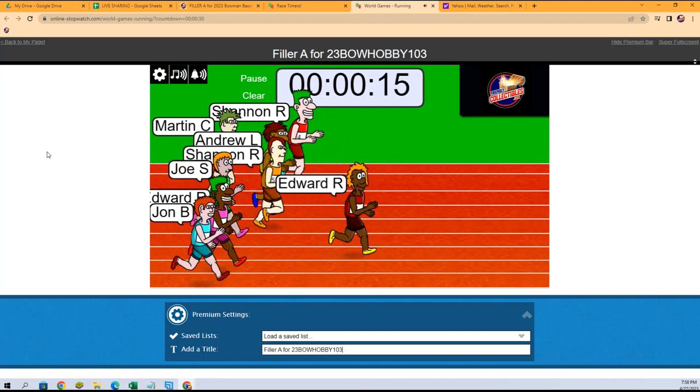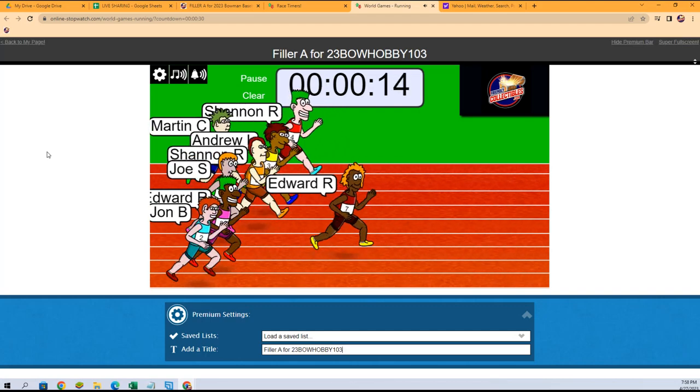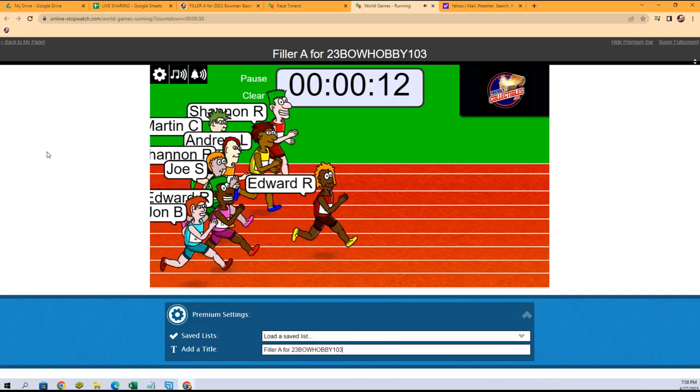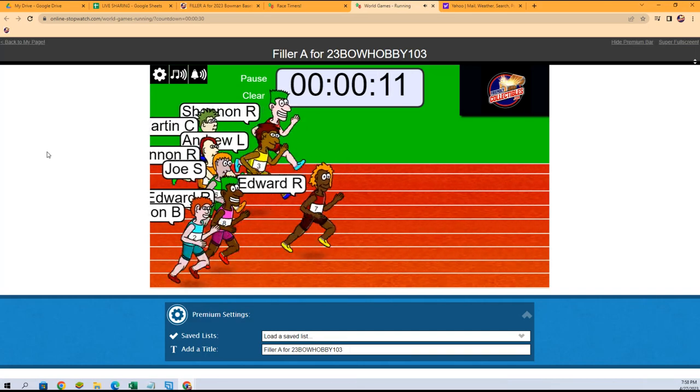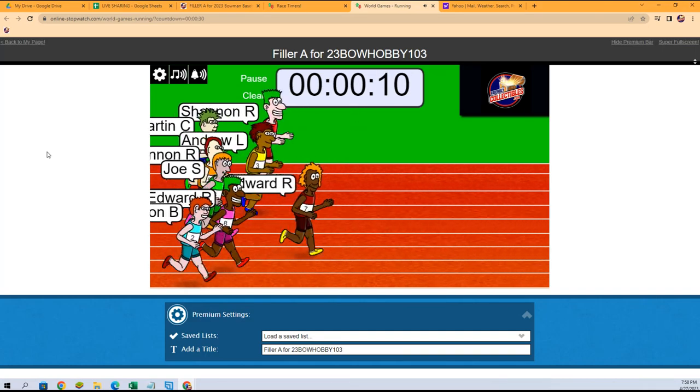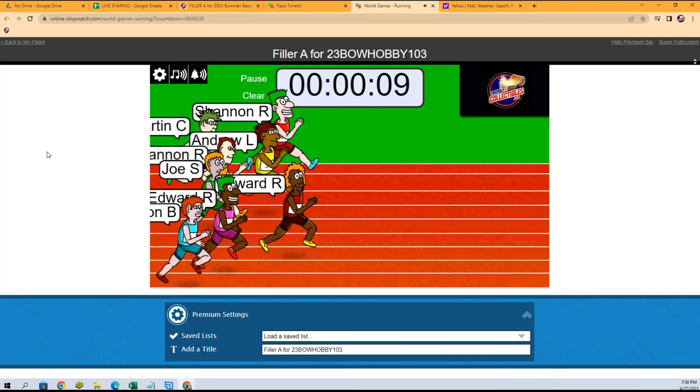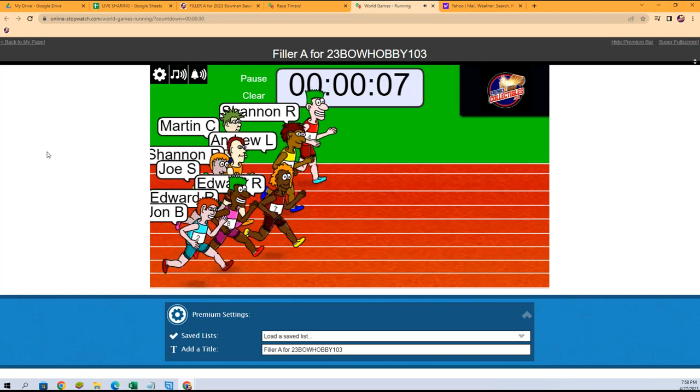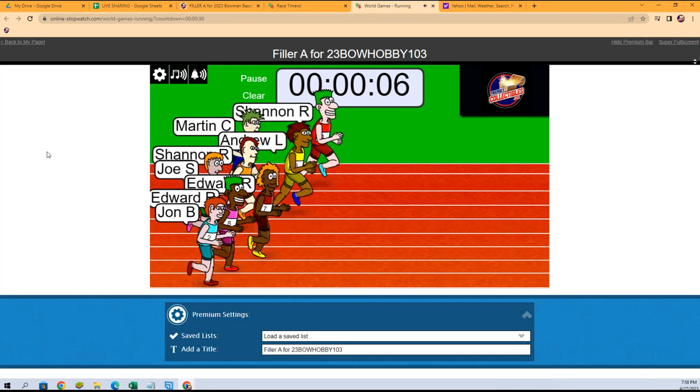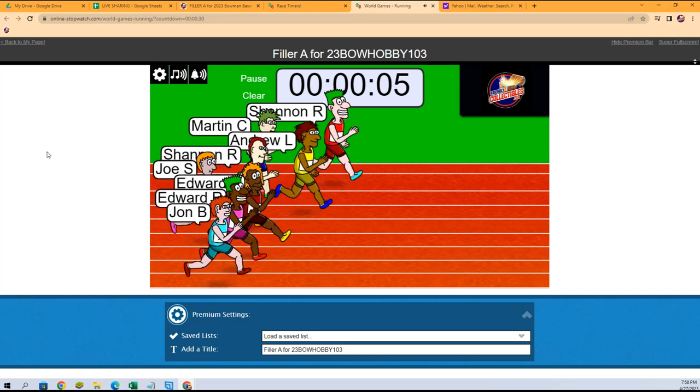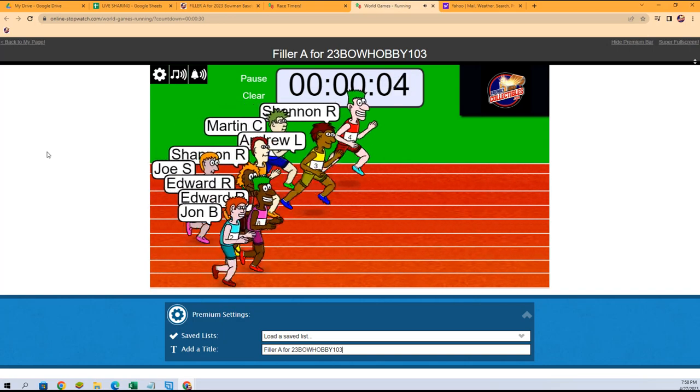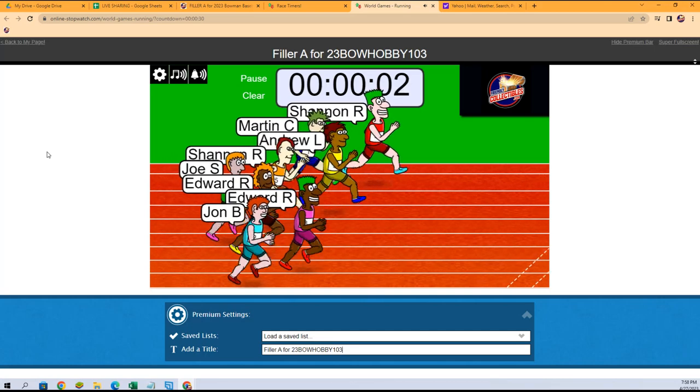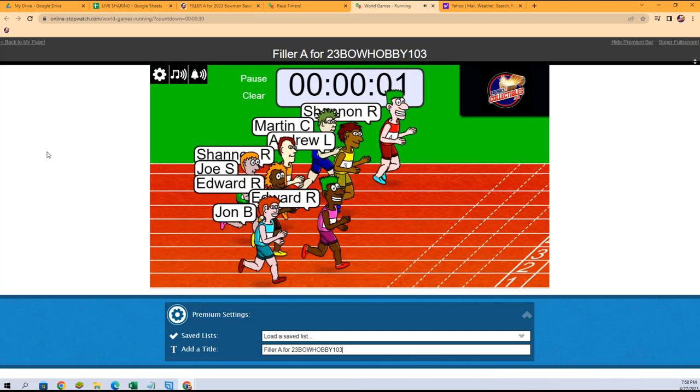But the field is starting to catch up. Edward, can you hold them off for 10 more seconds? Nine more seconds. Edward's holding them, but Shannon R has taken the lead! Shannon, look at this. Edward in the purple.